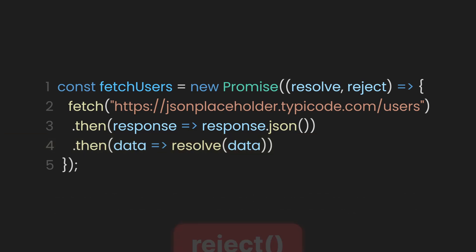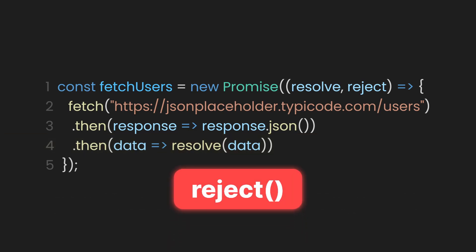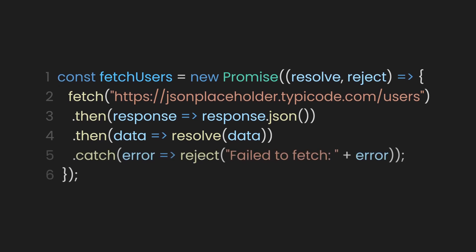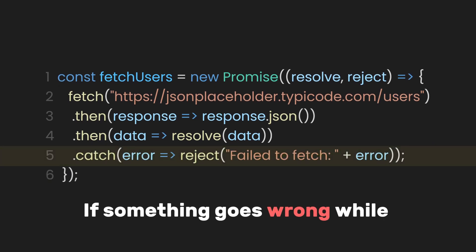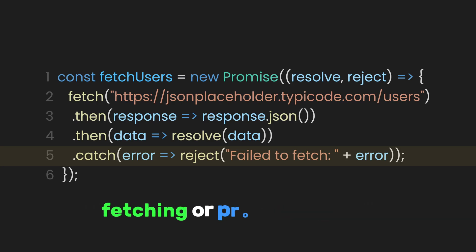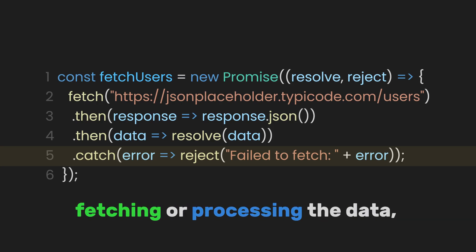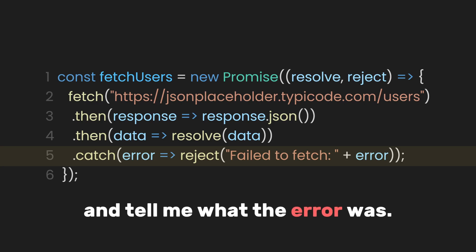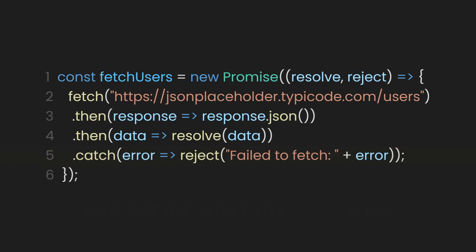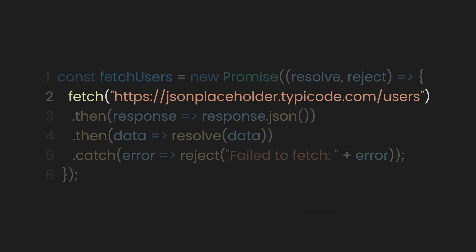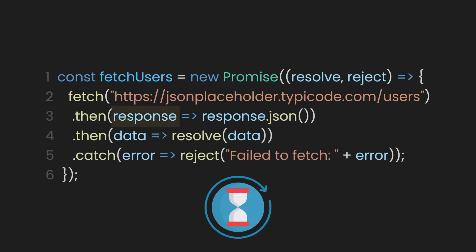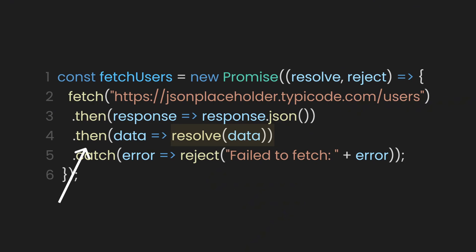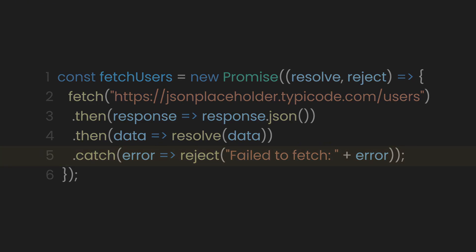But we also need to use our reject function to handle errors. This time, let's add a dot catch function for it. This is like saying, if something goes wrong while fetching or processing the data, let me know by rejecting the promise and tell me what the error was. So now the flow is, we fetch the API. We then wait for the response. Unbox the response using dot json function. And then pass the real data to the resolve function. So the outside dot then function can finally use it. And last, we catch the error if something goes wrong.